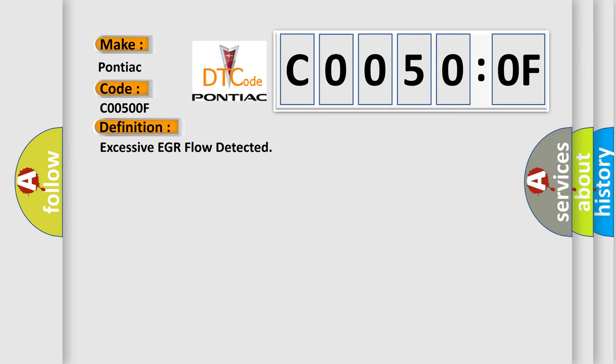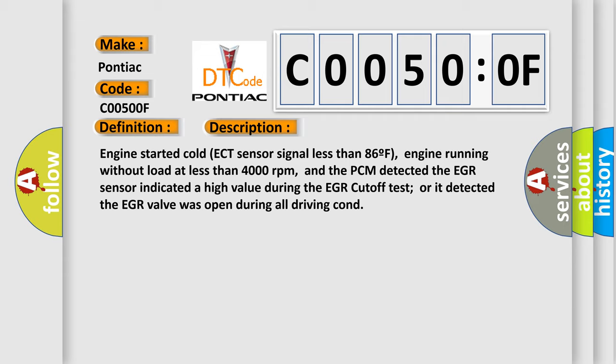And now this is a short description of this DTC code. Engine started cold, ECT sensor signal less than 86°F, engine running without load at less than 4,000 revolutions per minute.